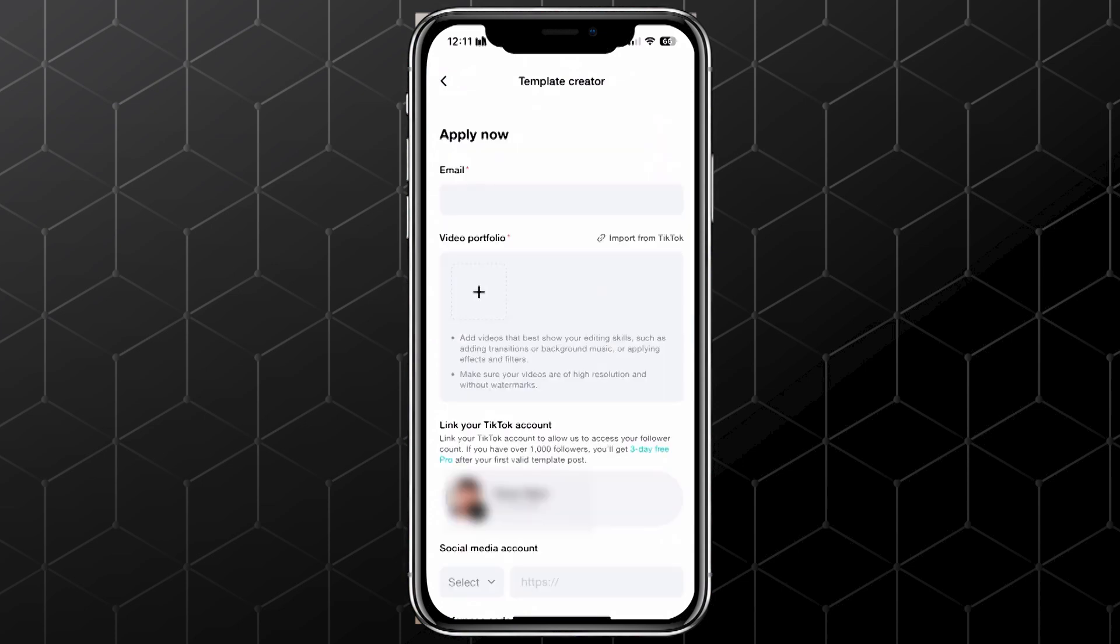You'll need to enter your email address, and then you can upload some videos as your portfolio. Just tap the plus icon to add the videos you've created recently. You also have the option to link your TikTok account, so CapCut can see your content and follower count, and you can add other social accounts too, like YouTube or Instagram.